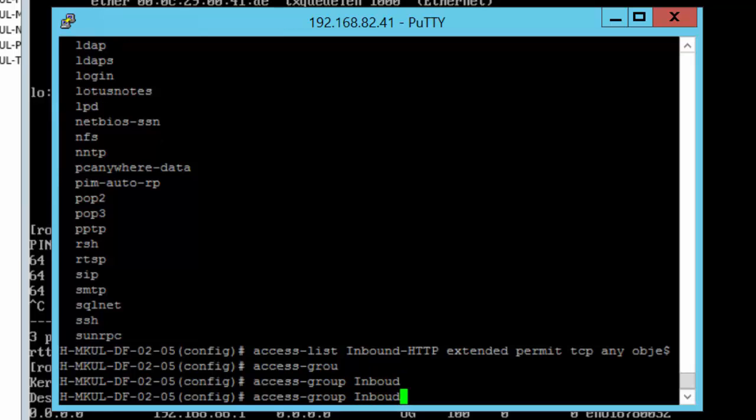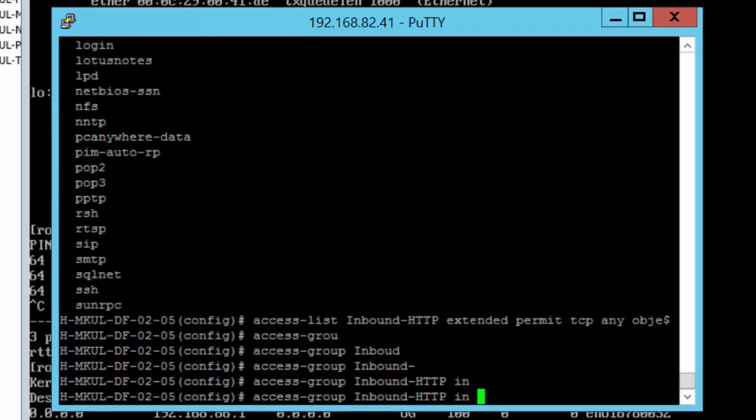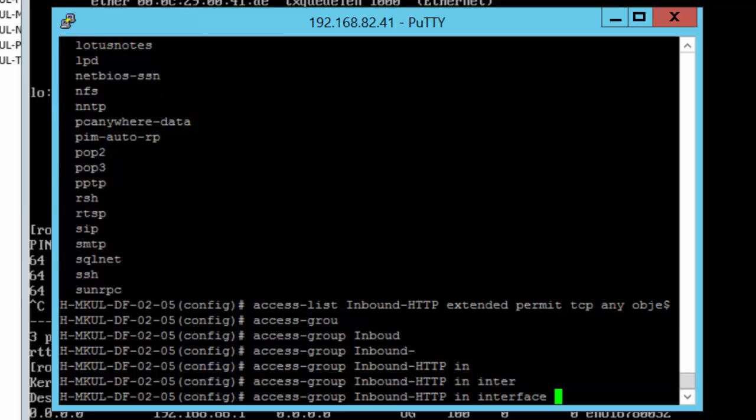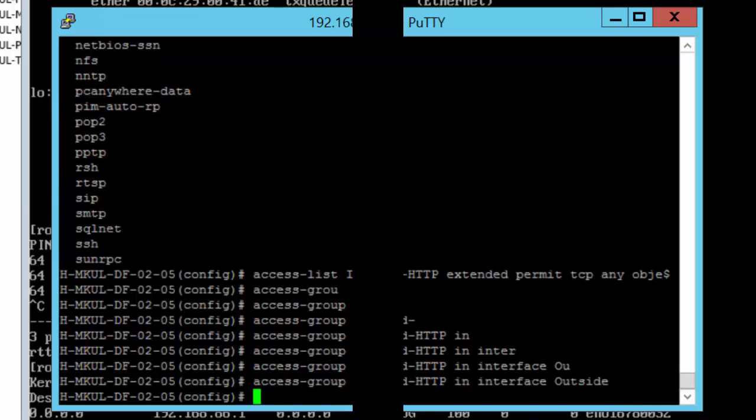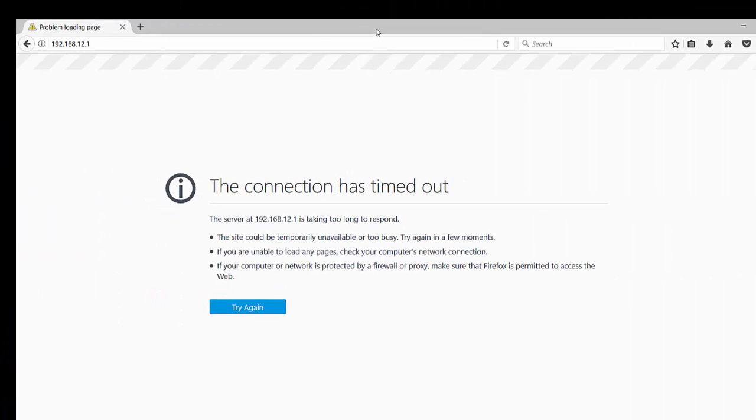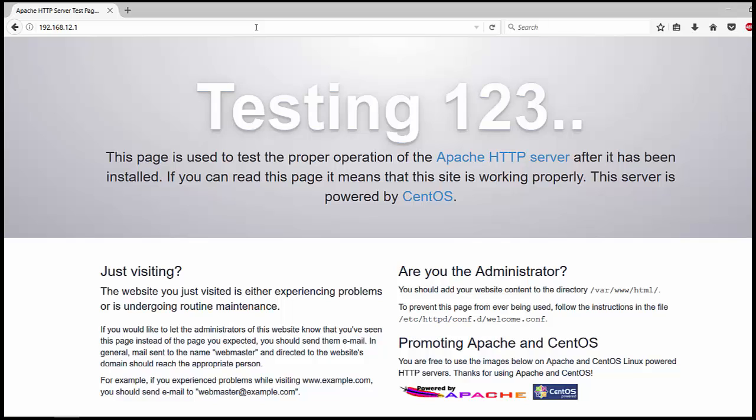And the final piece, which is sticking this access list to the outside interface, which I will do it by access-group command, the name of the access list which is inbound_http. Then I will have to define the direction which is inbound and the interface name which is outside. And we are done here.